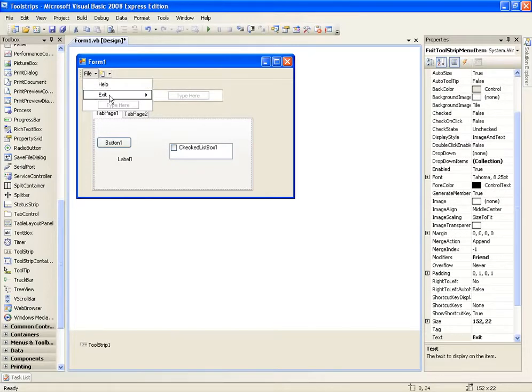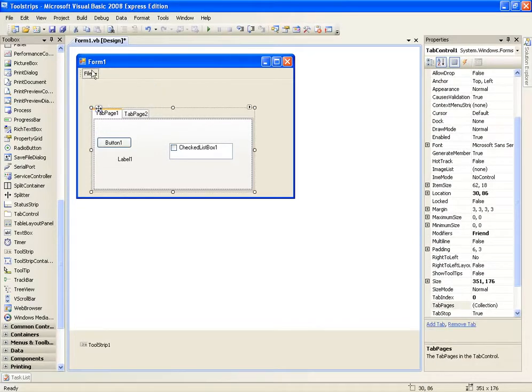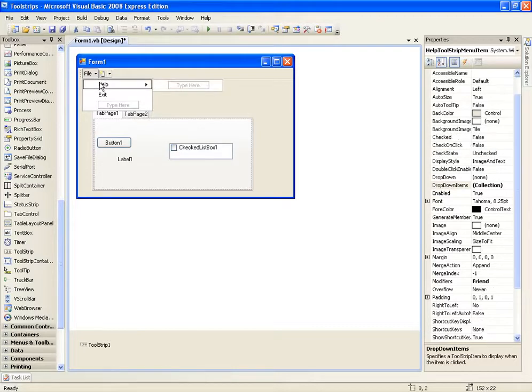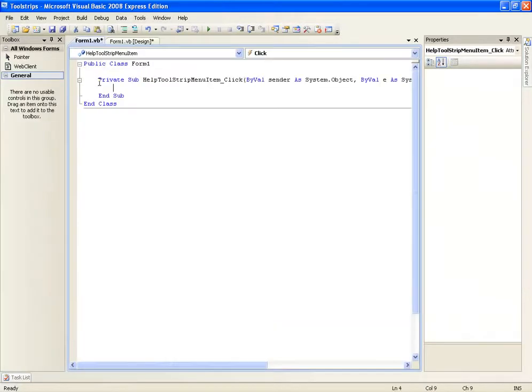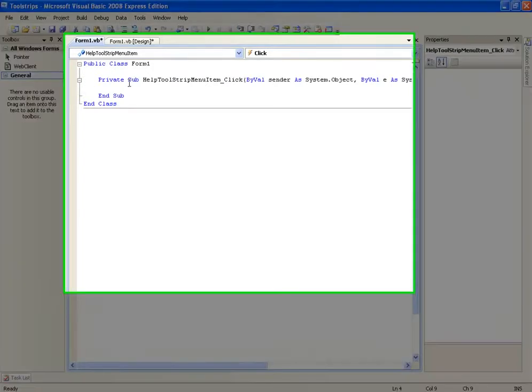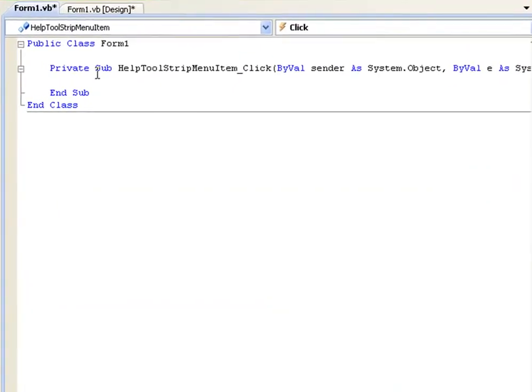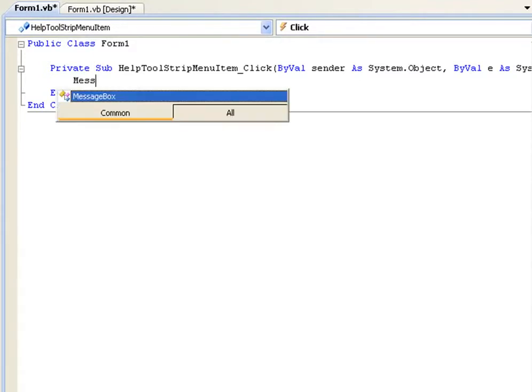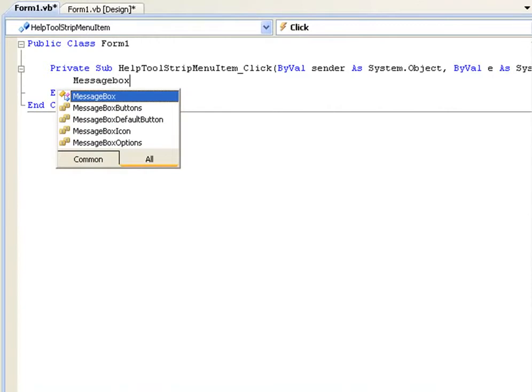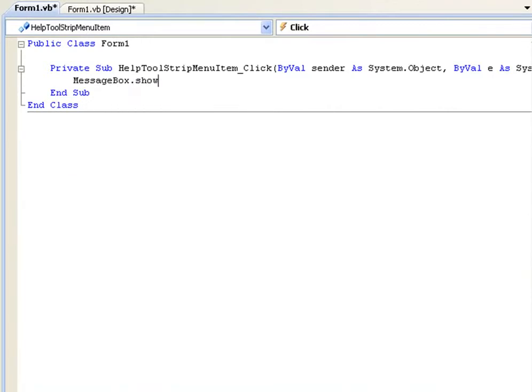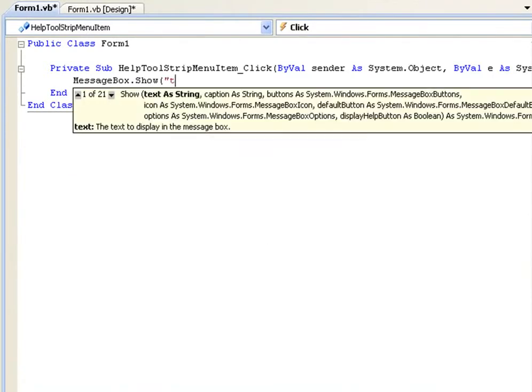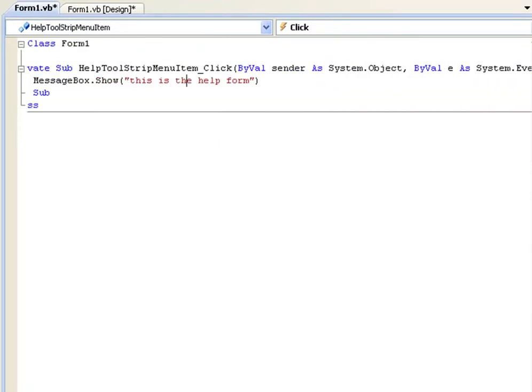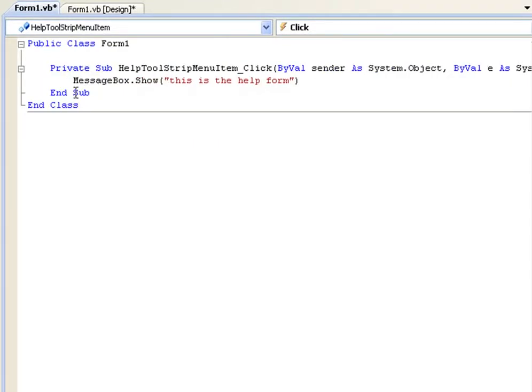Once you've added help and exit to your menu, we'll double click help. Now I know you can create different forms and link them, but I've got a planned tutorial for that in a later part. So right now we're just going to use a message box to show some help. We'll type messagebox.show, this is the help form. What this is saying is, when you click this label, it's going to have a message box saying, this is the help form.